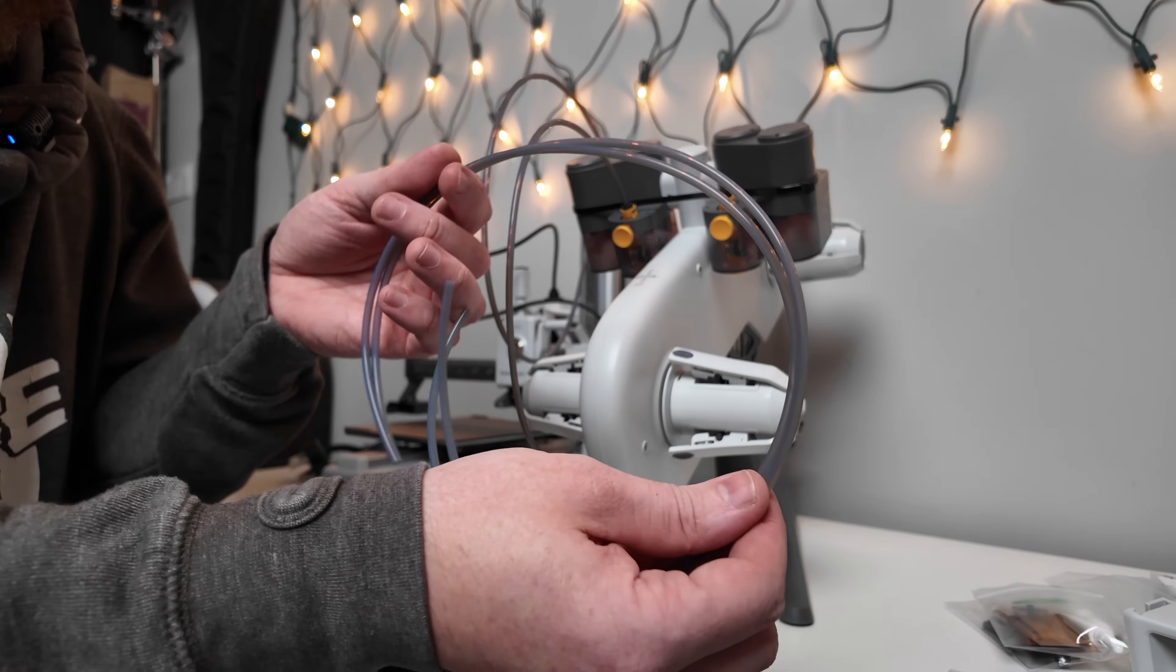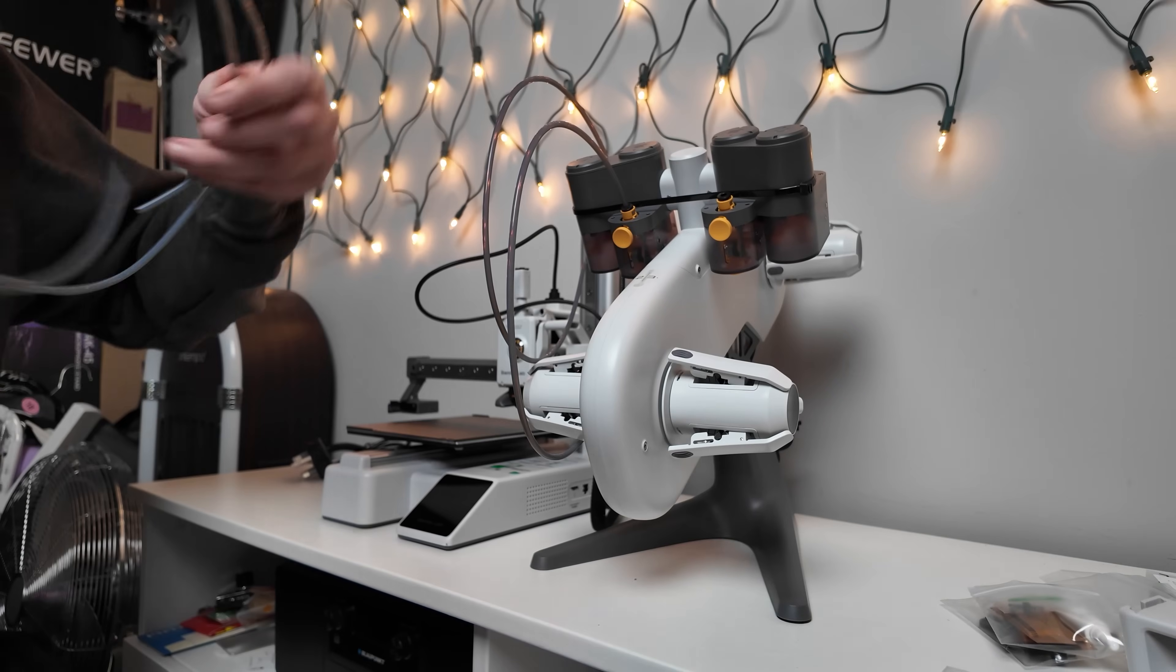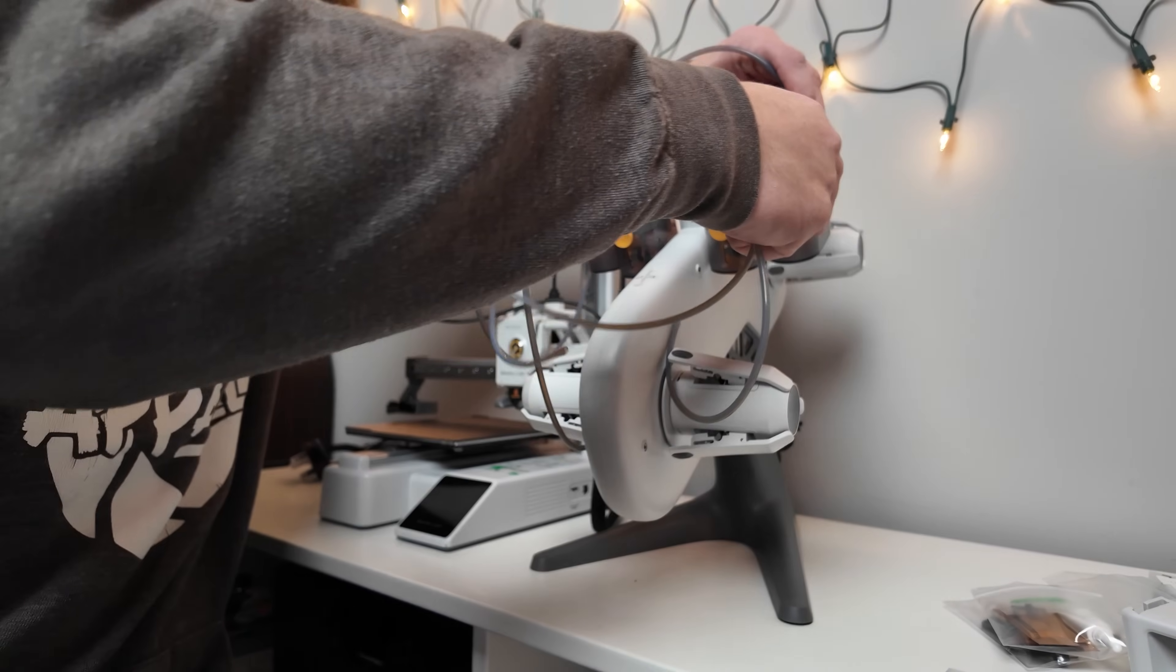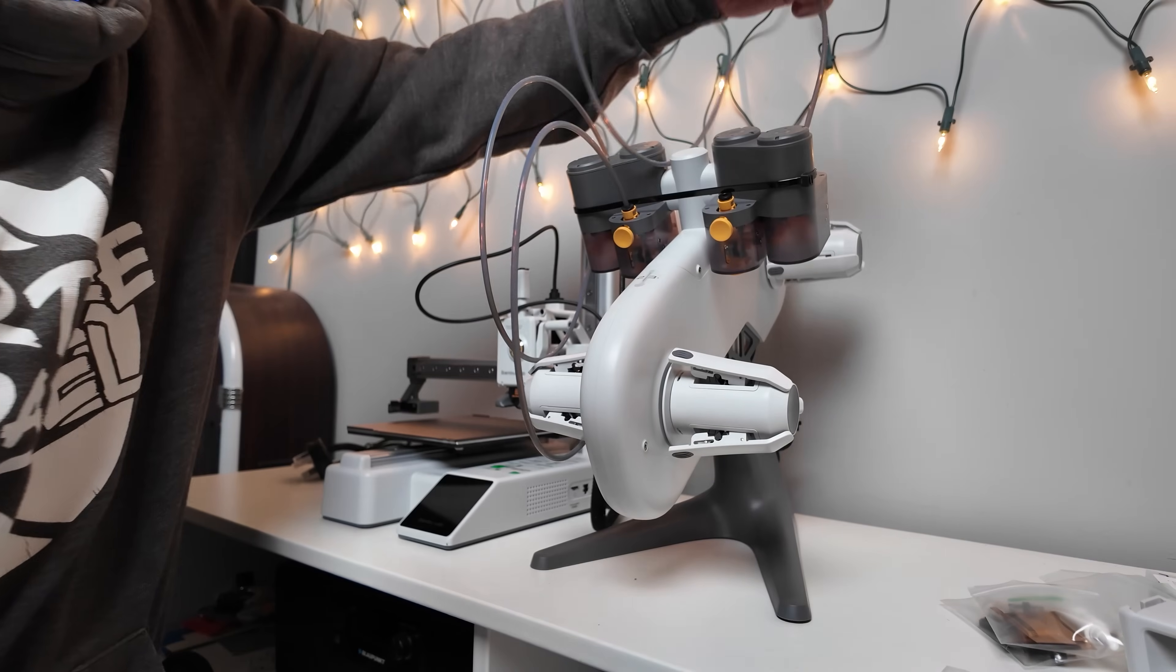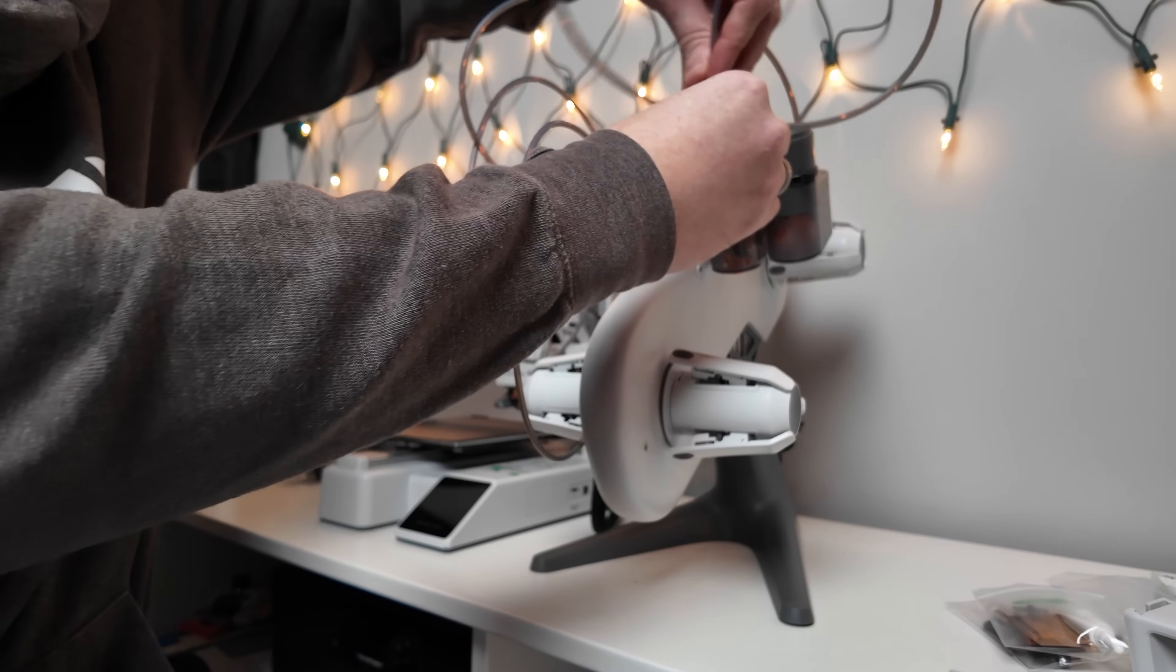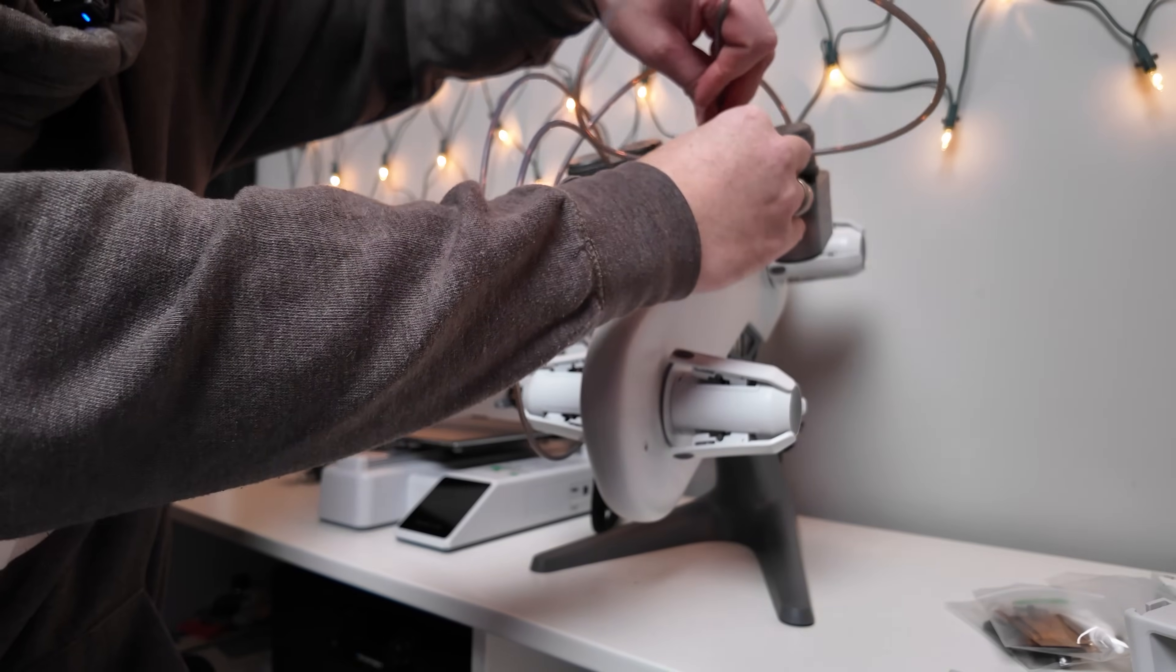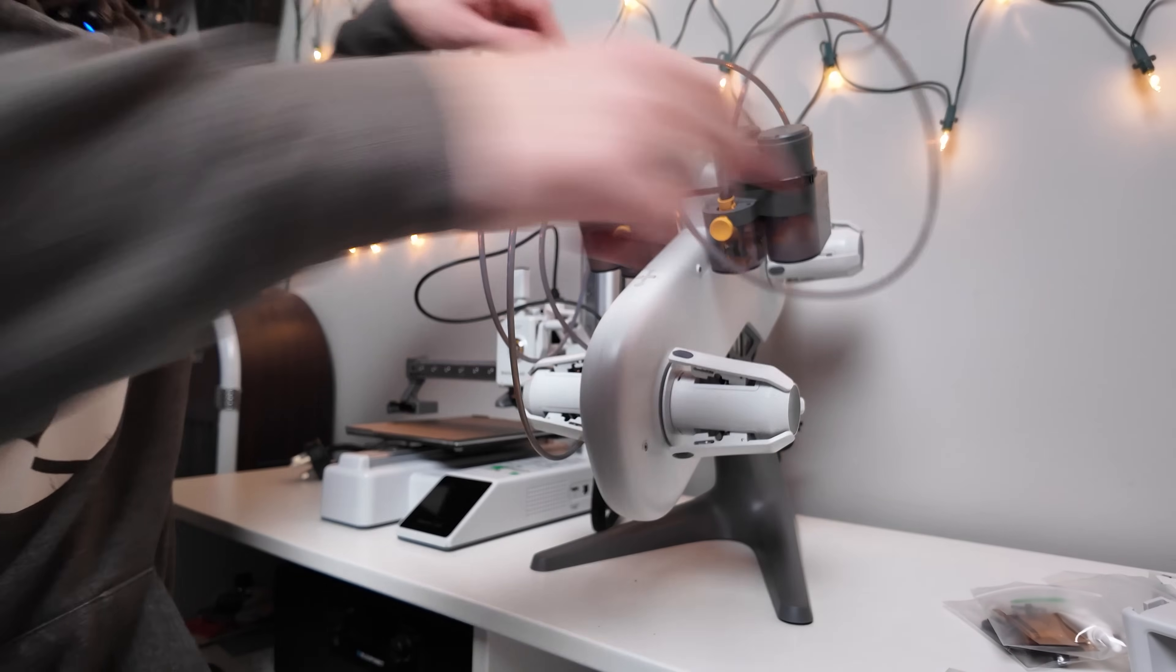Next we have the long cables and that goes in 3 and 4. So number 3 first at the back, just like so. And then number 4 in there as well. Got it all pushed in.